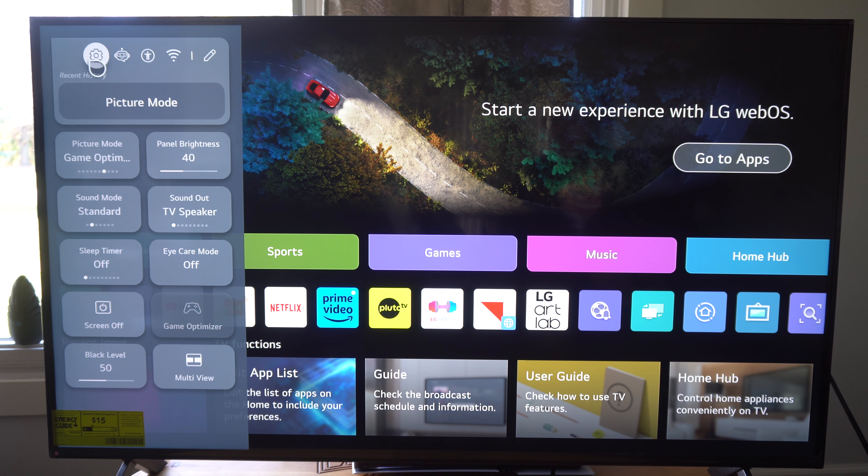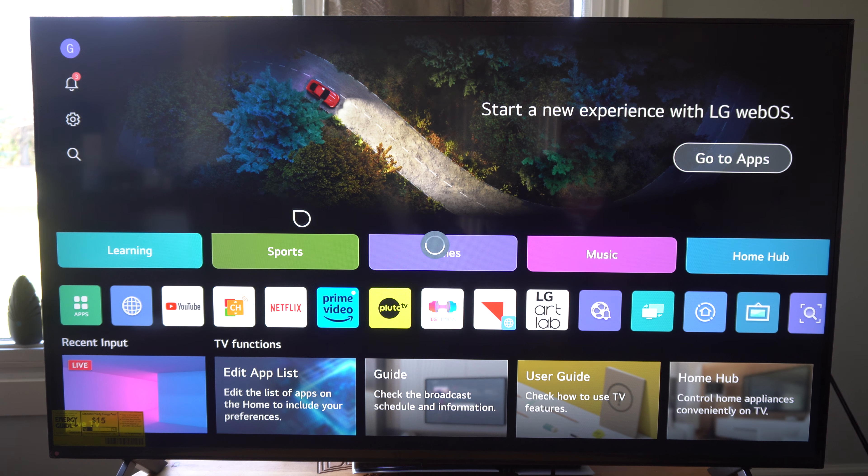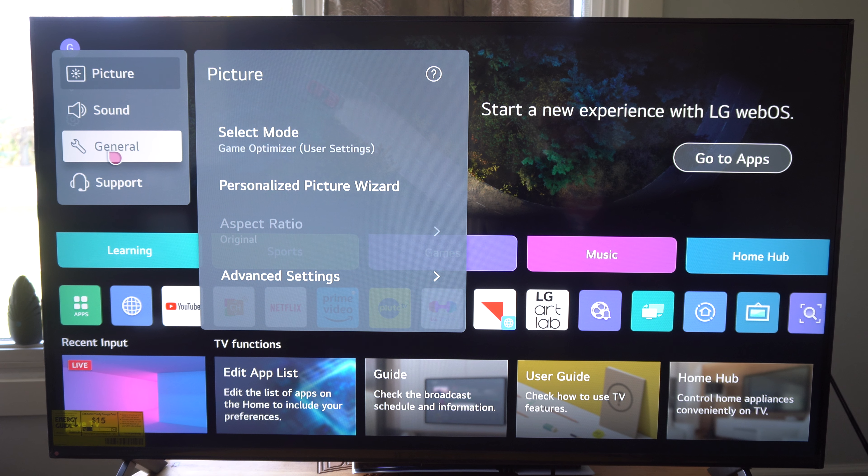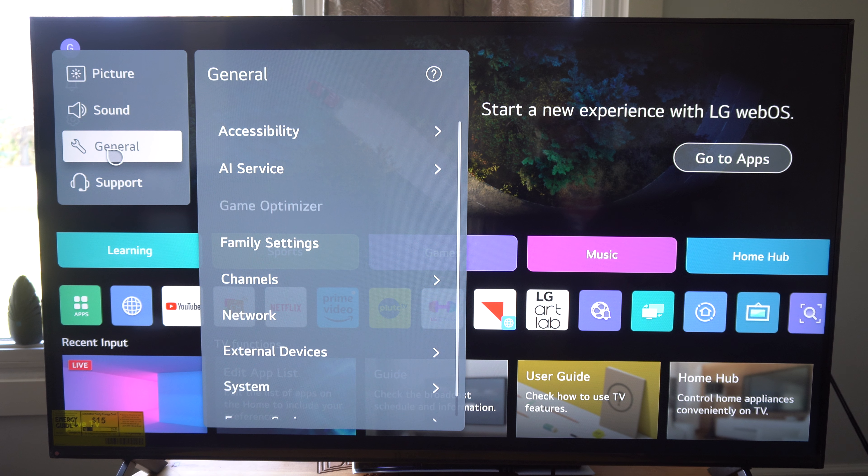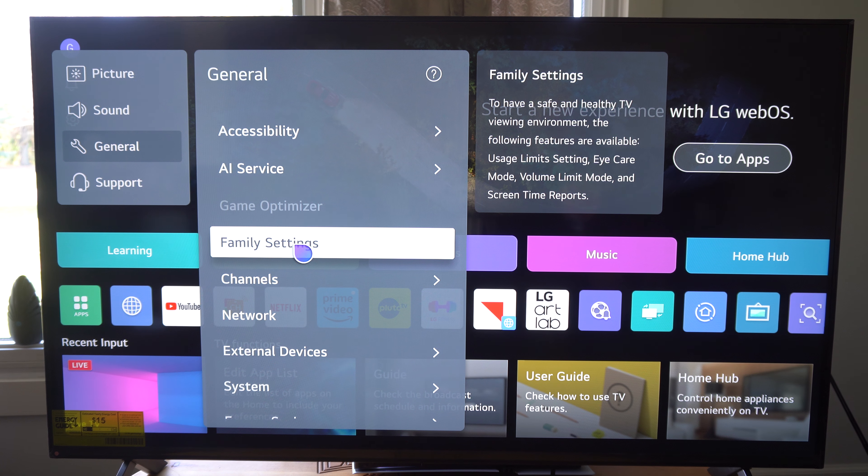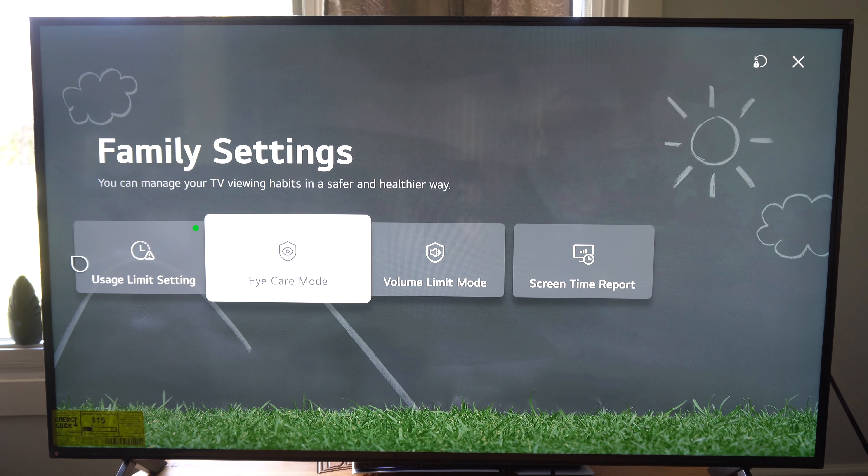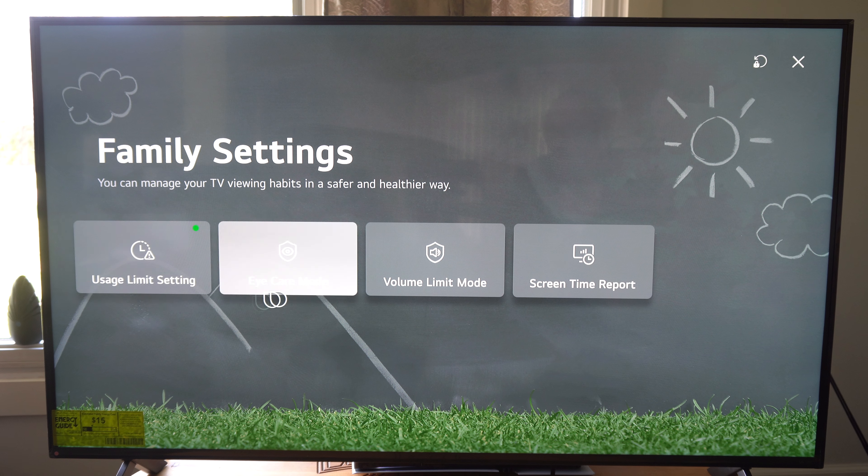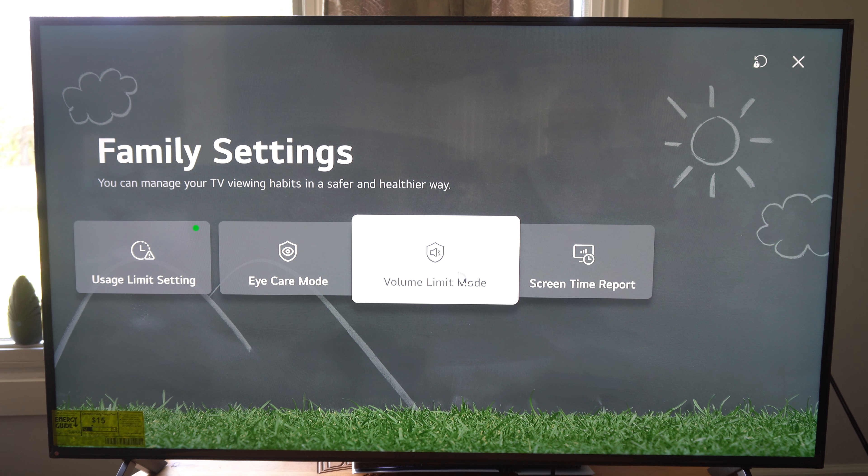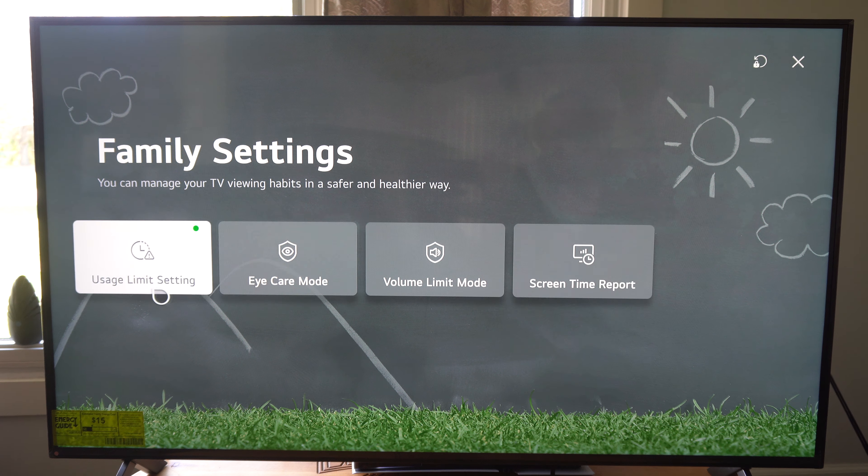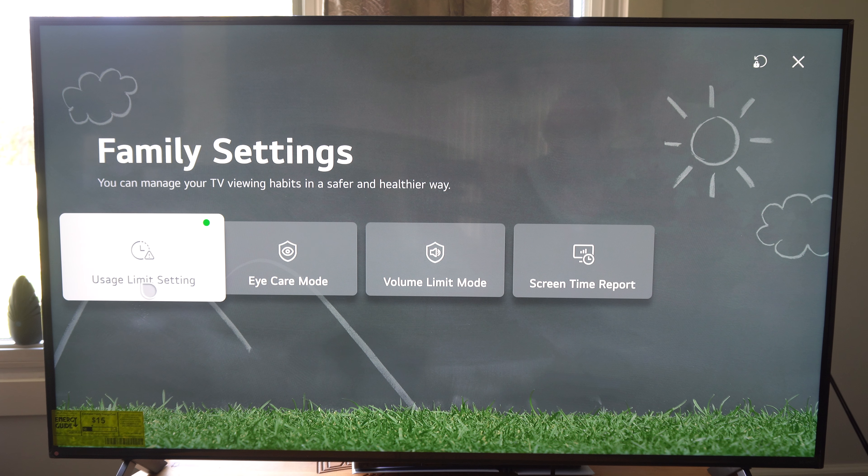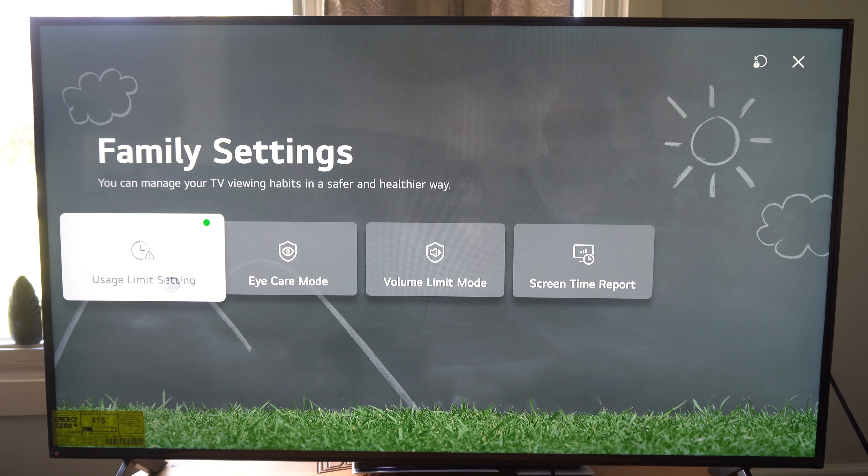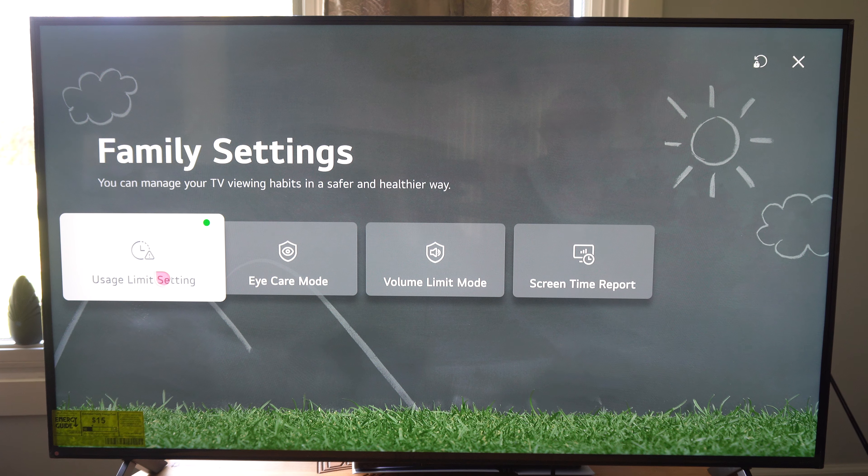We go up to the top to Settings right here, let's select this and wait for this to load. Let's go to General, now go over to Family Settings. There's some good information under here like Usage Limit Settings, Eye Care Mode, Volume Limit Mode, Screen Time Report. Let's go to Usage Limit Settings and select this.